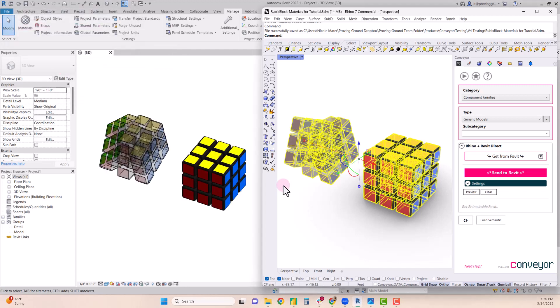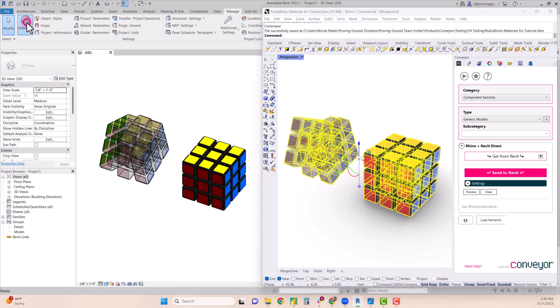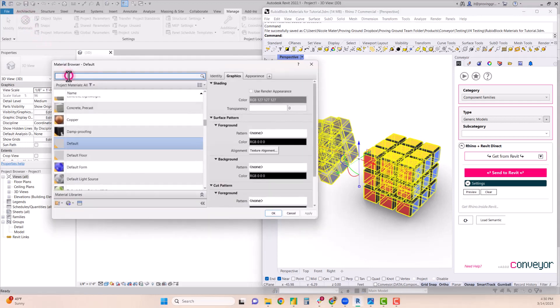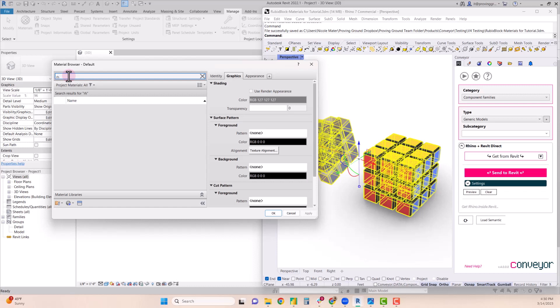And now that those files have loaded in Revit we can take a look at the materials library to see exactly how those materials were created. Each of the Rhino materials was named in Rhino with the prefix of RH so I can use that to look up these materials.